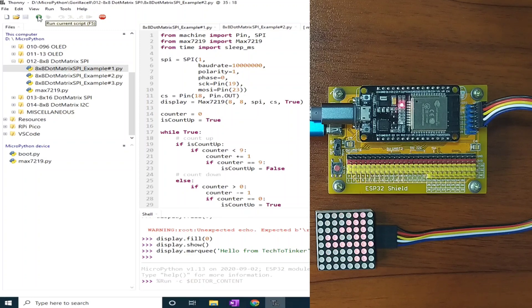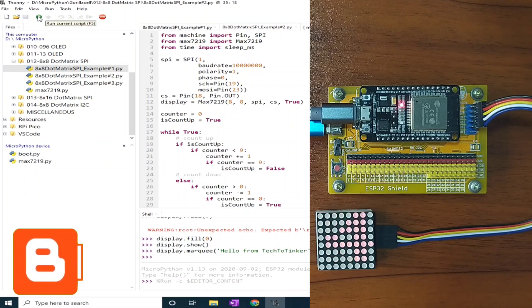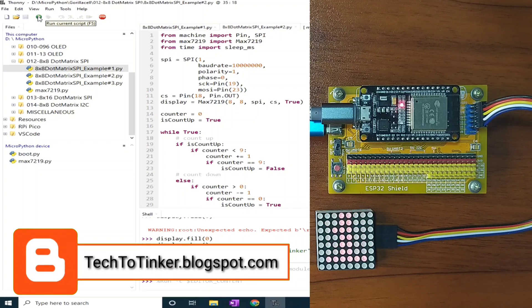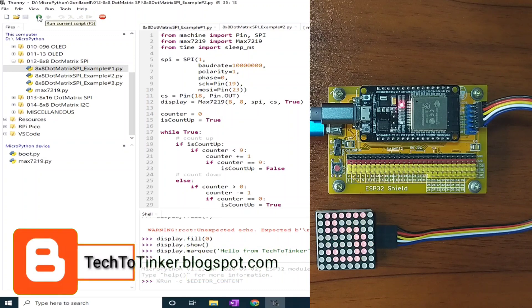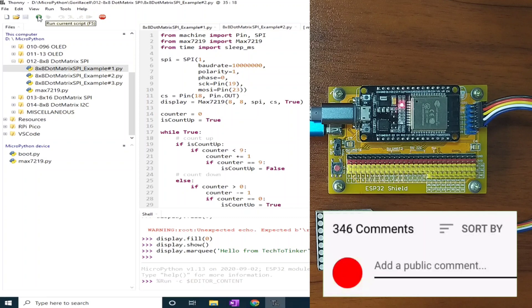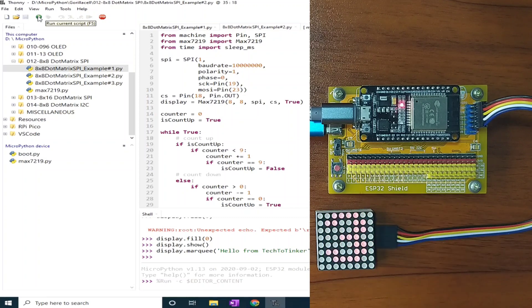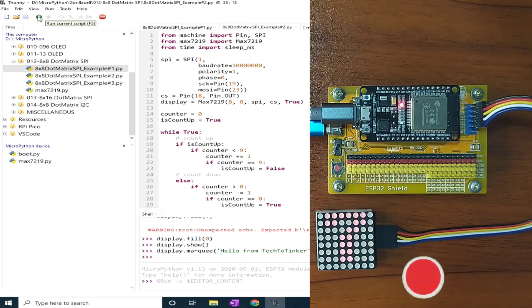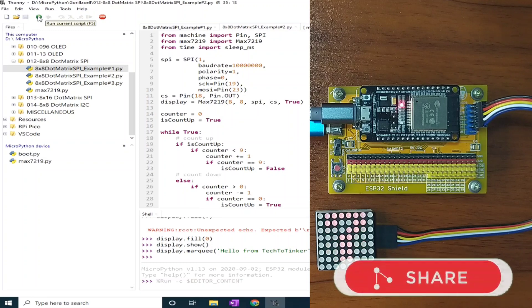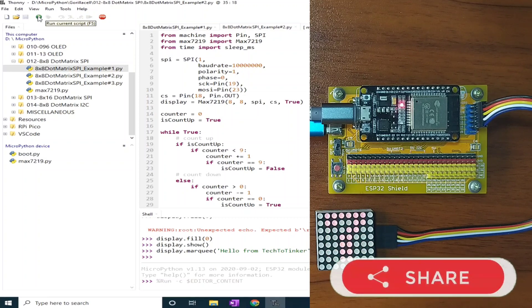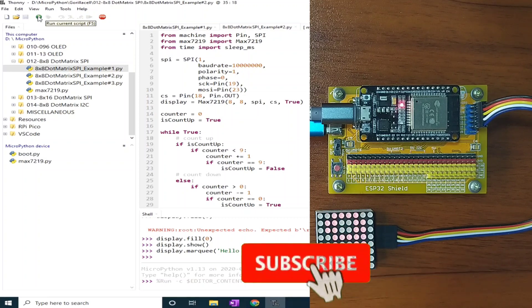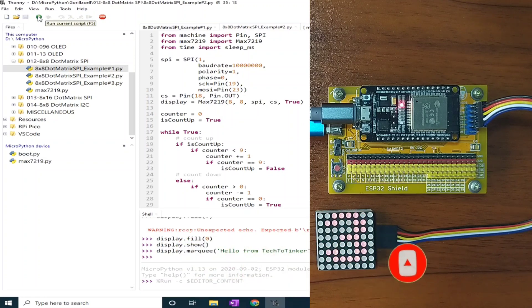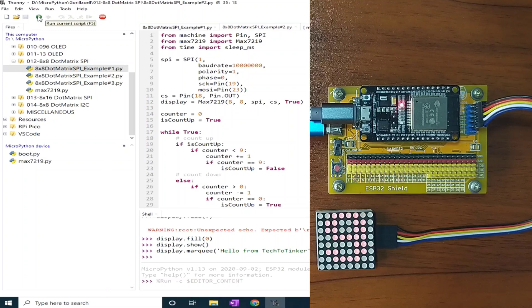So that's all for now. I hope you learned something from this. As always, the source code, including additional information, can be found at my blog post at techtotinker.blogspot.com. Links in the video description. I would like to hear from you. Comment down below what other application you will use this dot matrix display for. And if you enjoyed this video, please like and share this to your friends so it can reach more people who might benefit from this. Please don't forget to subscribe and turn on the notification bell so that you will be notified when a fresh video like this is uploaded. Thank you for watching and see you next time. God bless!